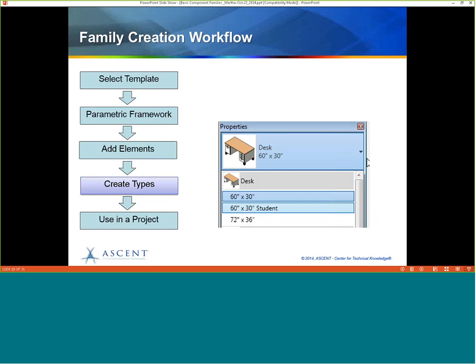Once you have all the elements in place, you can create the types — these are what you see in the type selector. Here's one that comes with Revit: a desk with three different types available, named by size. The naming method depends on what you're using, and you should check with your office to see how they want things named.